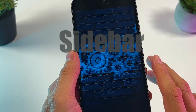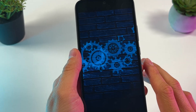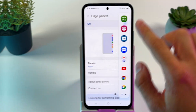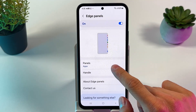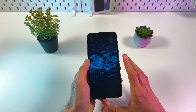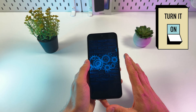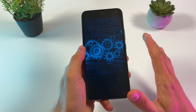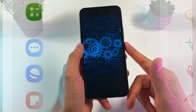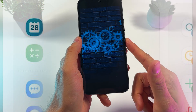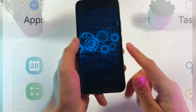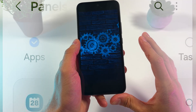Smart Sidebar is an option which allows you to quickly open a necessary application and tools directly from your Edge panel. Here's how to turn it on or turn it off depending on what you need. At the end, I'll show you how to customize and add your favorite apps and necessary tools.